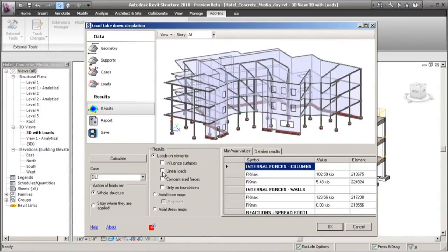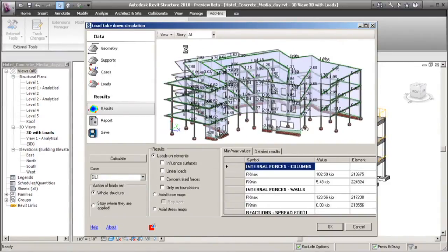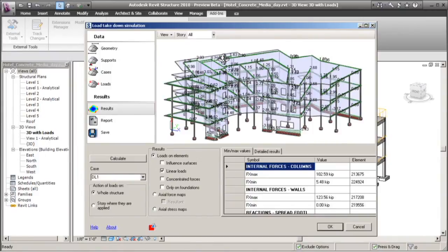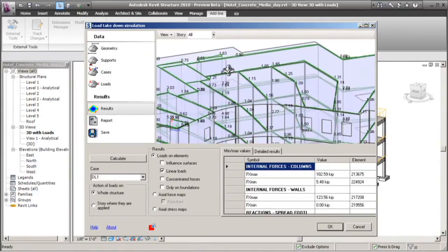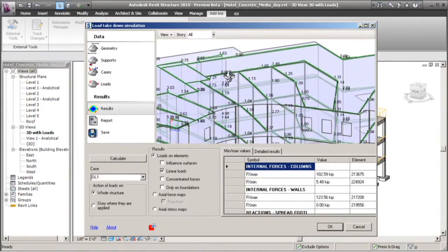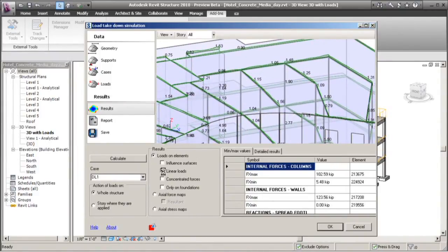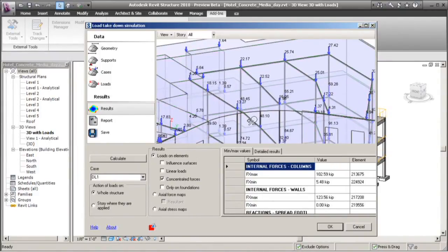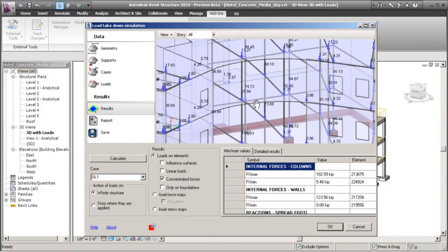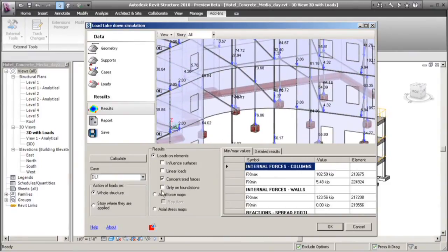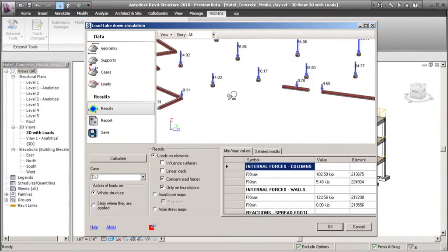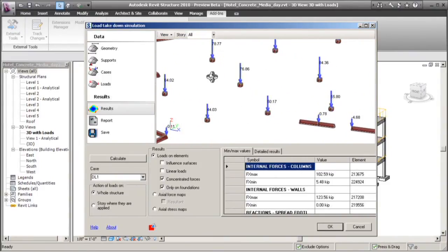As we look at how these loads are transferred, we can see the linear loads. So how these loads are going into the beams, down into our columns, and ultimately we can look at our foundations, which is our goal again.